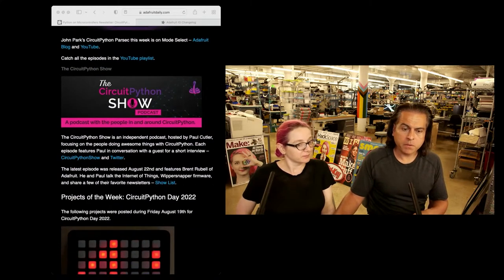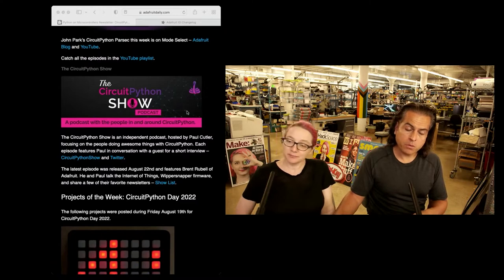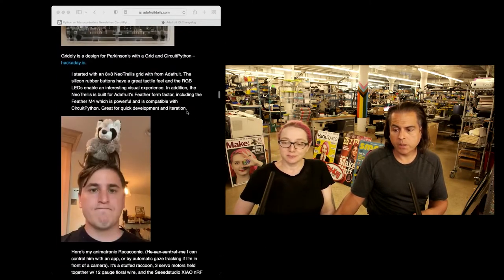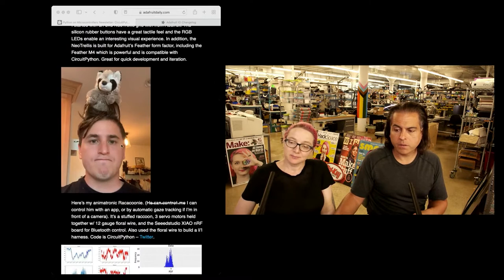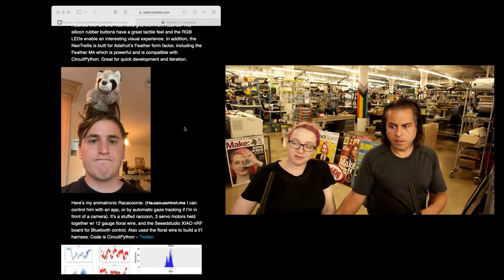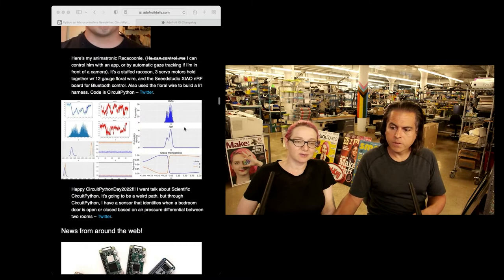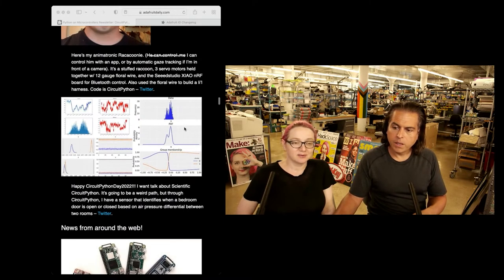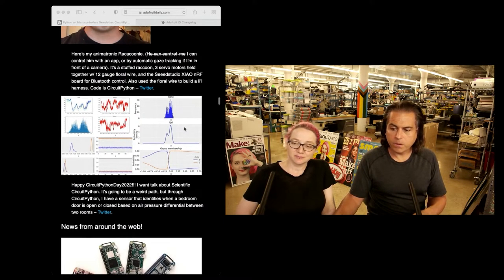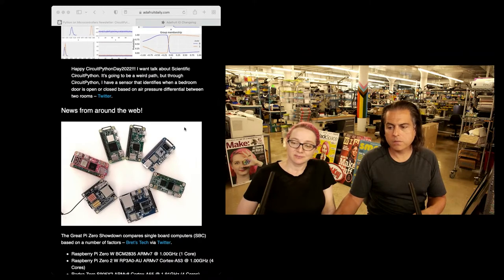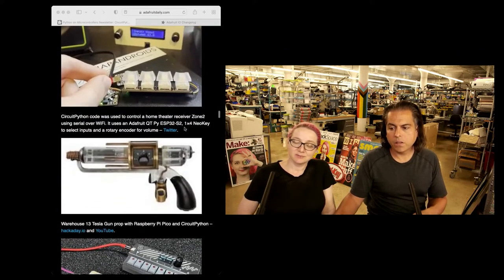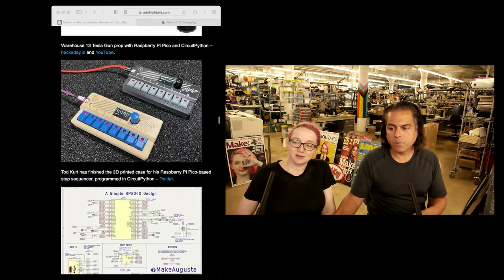You can check out the latest CircuitPython show — Brent was interviewed there. And then just the unending projects. There was something from a little record. And then scientific CircuitPython — that was one of the talks, from Twitter. And just unending projects and more, all made.